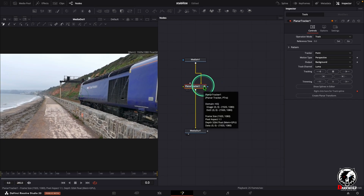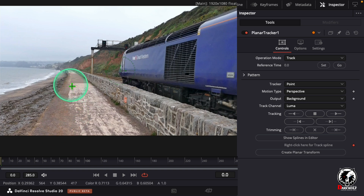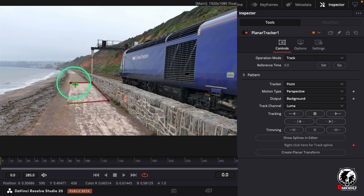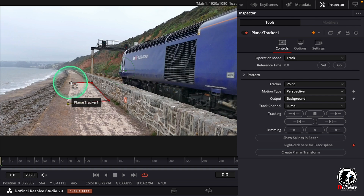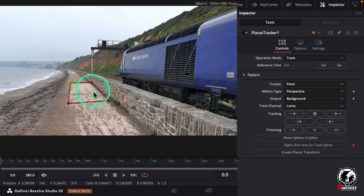Now click on the tracker and go to the Inspector. Here we can draw a tracking point. I like to draw in this area because the tracking area has a white color and its border is black, so the tracker can easily analyze this point and we get an accurate tracking point.